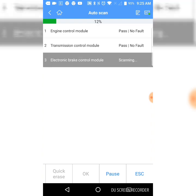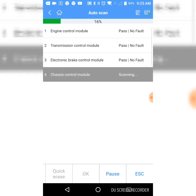Engine, Tranny, Chronic Brake Control, Chassis Control. That's the one.